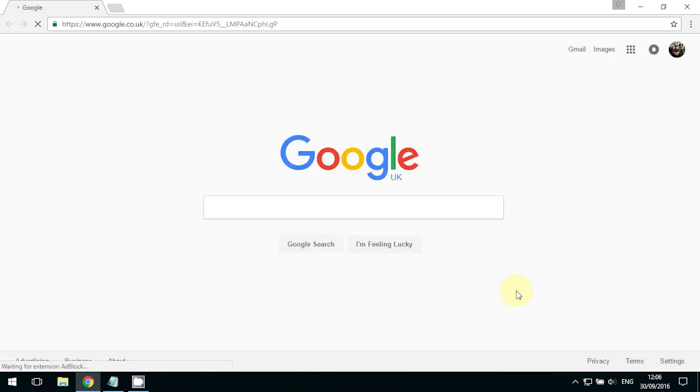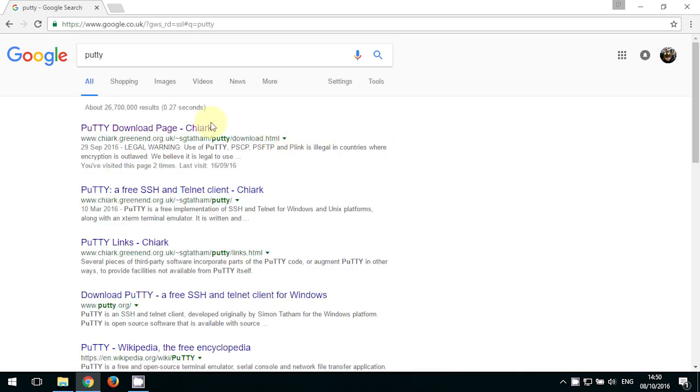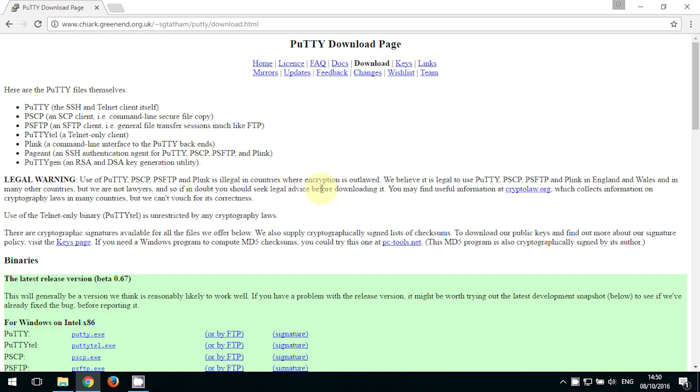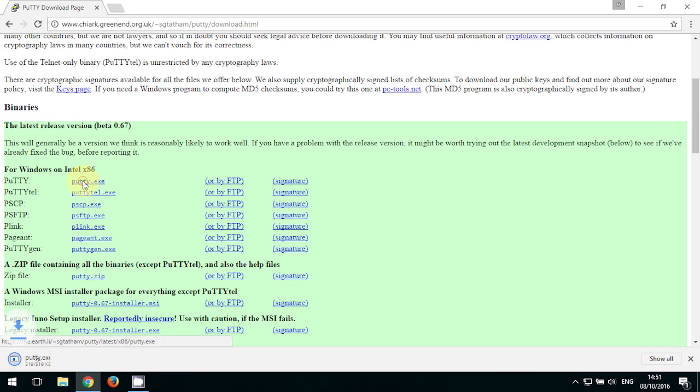And the next thing is you need to go in your computer and download a telnet client. I use PuTTY. Go on Google, type in PuTTY and hit enter, go to the download page, and download the PuTTY exe.